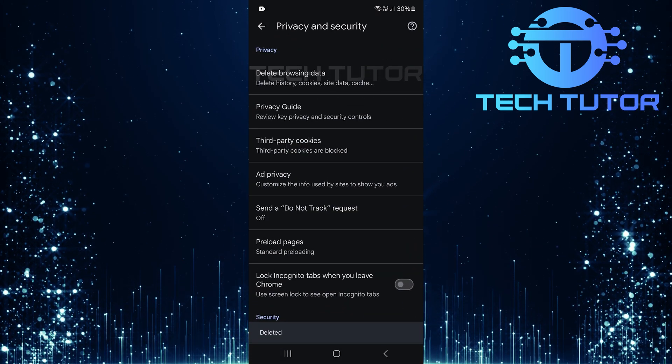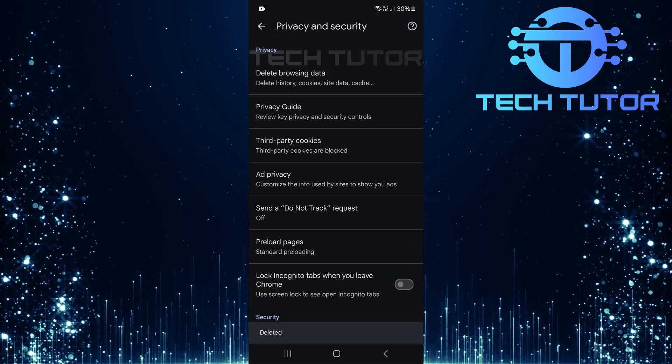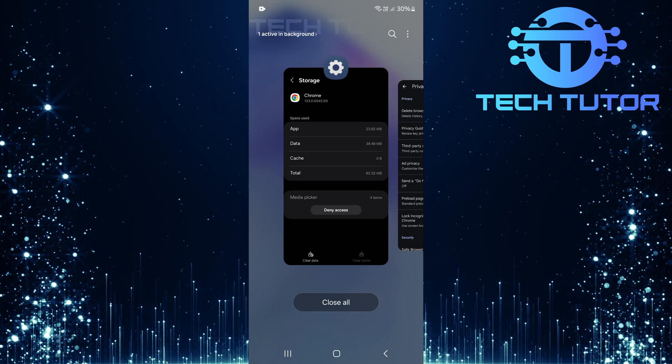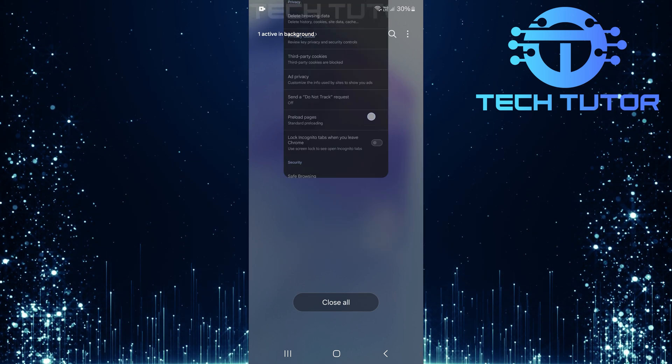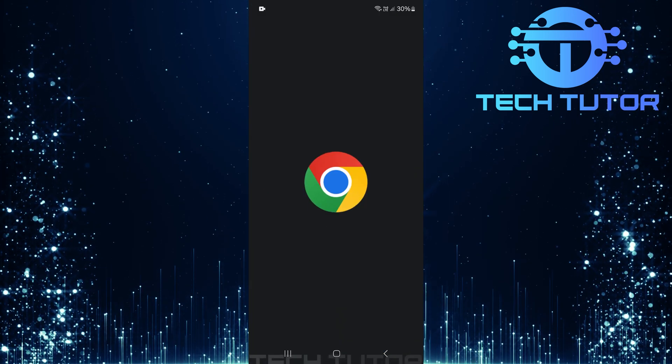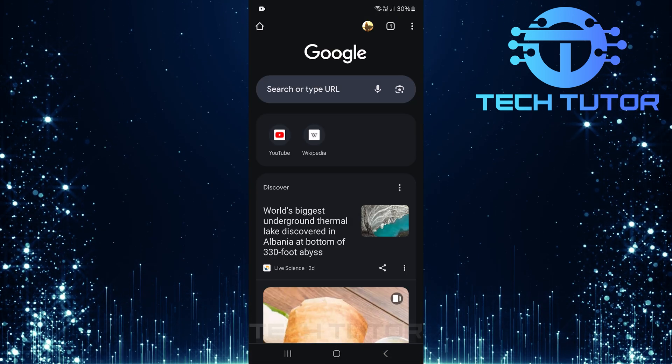With those steps completed successfully, close out of Google Chrome entirely. Then reopen Google Chrome once again.